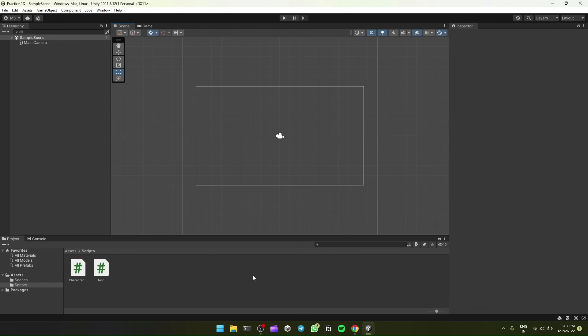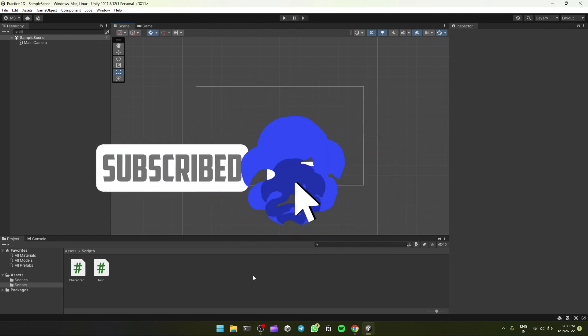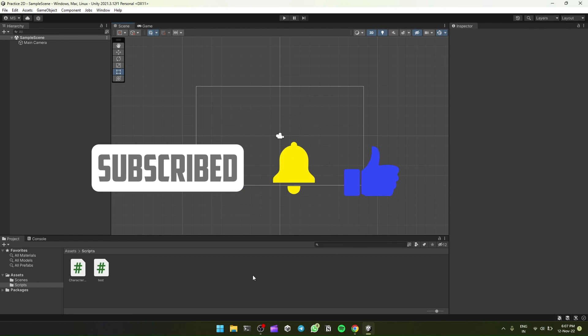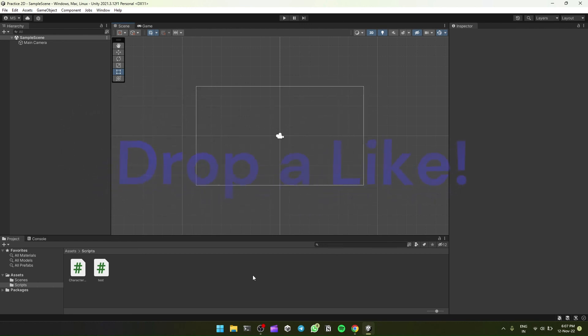So thank you for watching. If you found this video helpful, then subscribe to my channel and drop a like. And if you face any difficulties, then drop a comment. I'll try to provide a solution. Okay, goodbye.